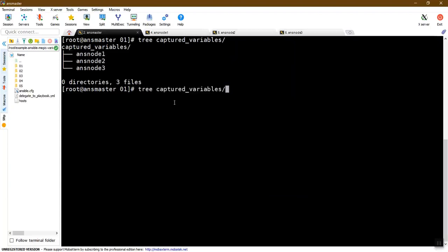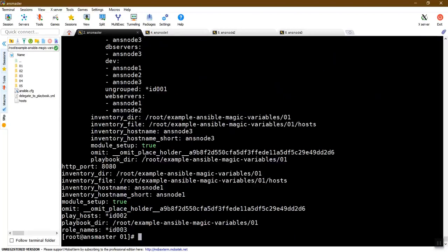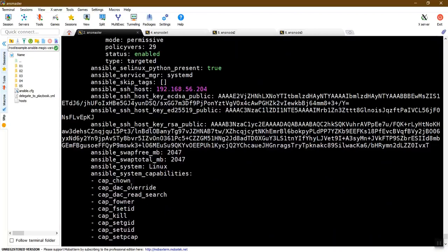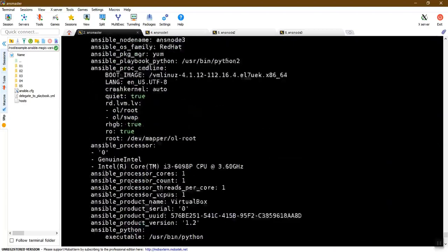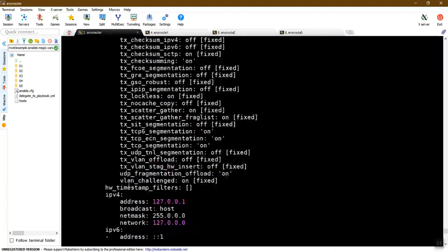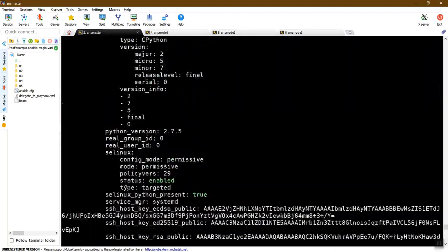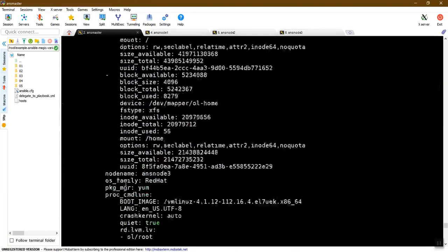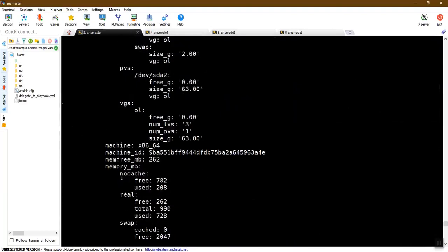Let's print this file. So ansnode1 — the output is for ansnode1.